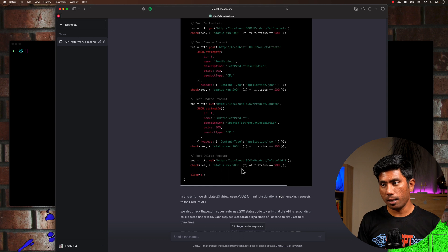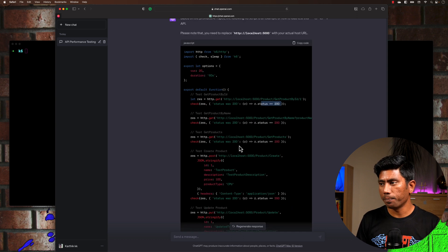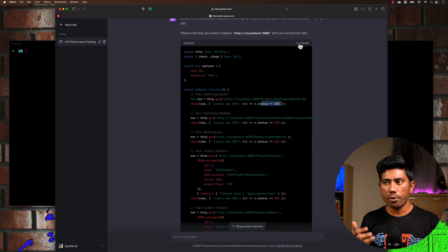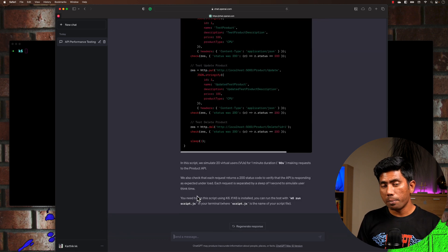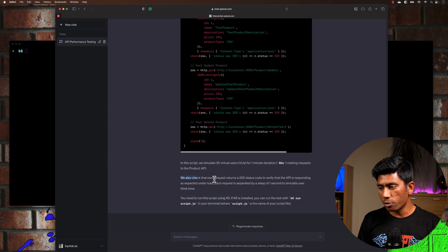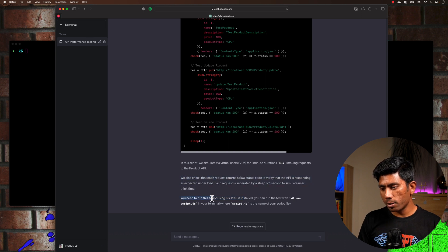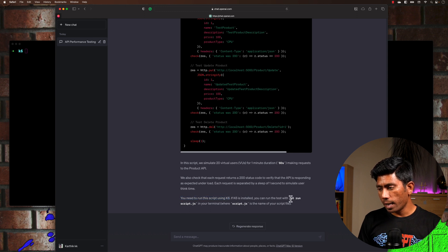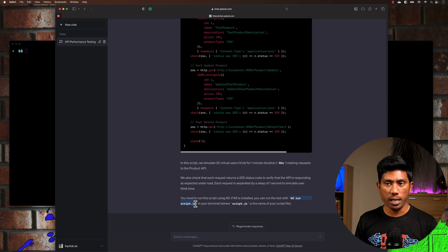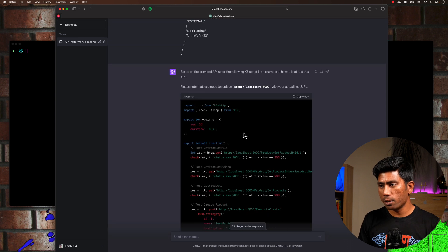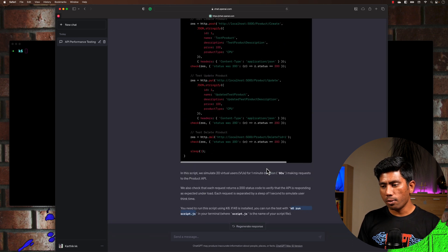I'm going to copy this whole code and run the test to see how it actually works. Before I do that, I'm also going to check if there's any information on how to run this test. It says you need to install k6 on your machine and then run the script using 'k6 run script.js'.